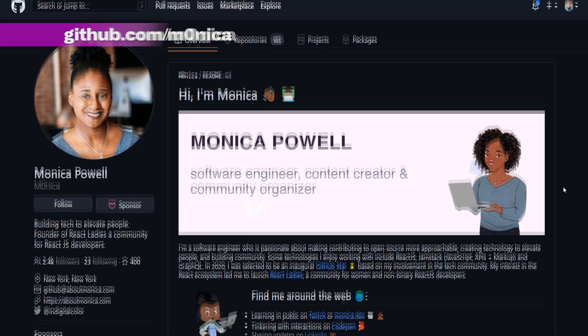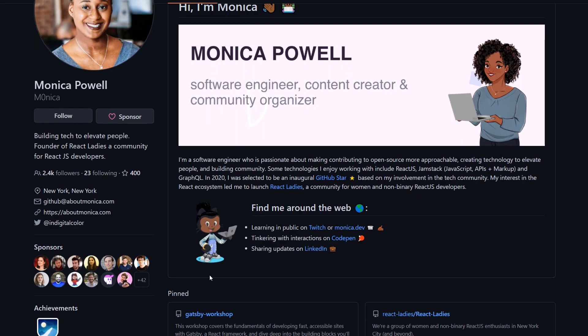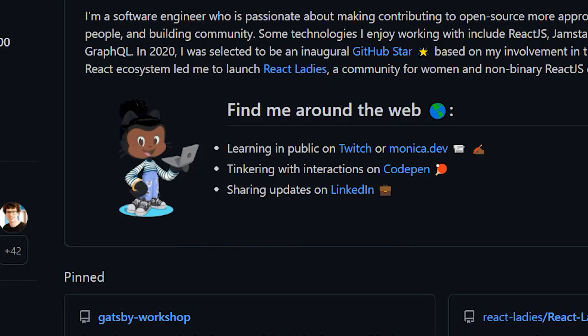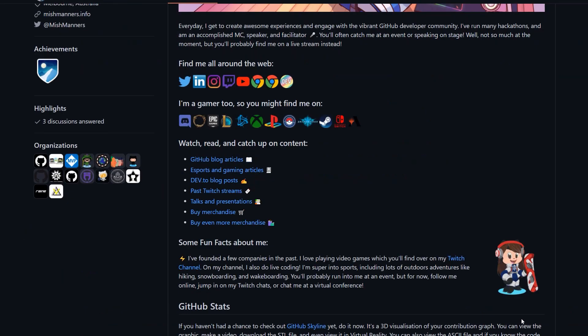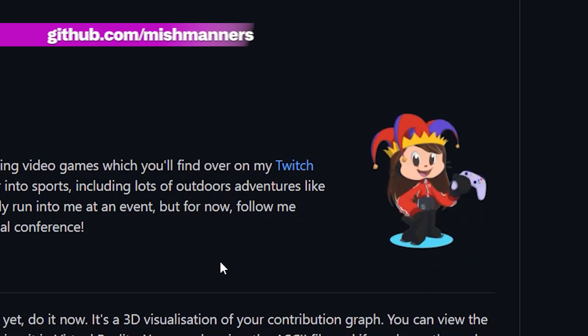Next, we have Monica, another of our GitHub stars. She has a GIF of our custom Octocats. Looks like she couldn't choose her favorite, so she just added them all. I love this idea so much, I even use it here on my profile.